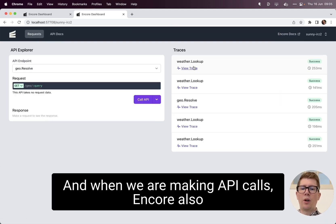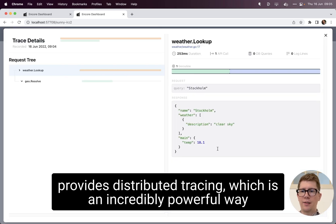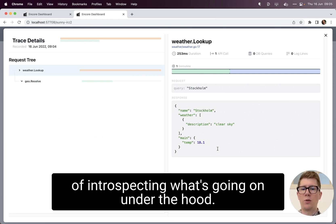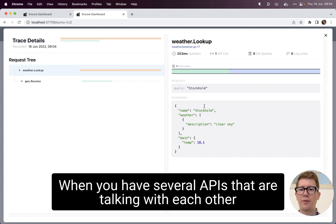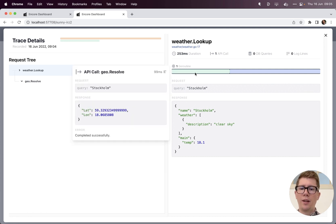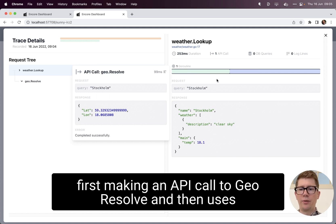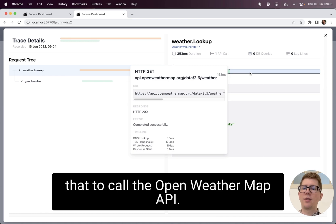And when we are making API calls, Encore also provides distributed tracing, which is an incredibly powerful way of introspecting what's going on under the hood when you have several APIs that are talking with each other. And here we can see that the weather lookup API is first making an API call to GeoResolve and then uses that to call the open weather map API.